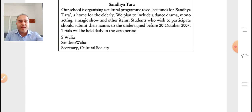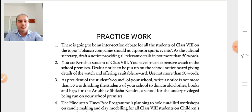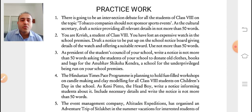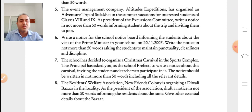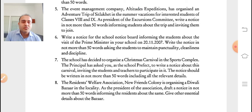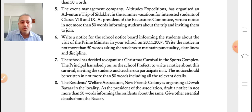Eight practice questions are given for students to attempt on their own. Please go through all the questions and practice writing notices. I request all of you to practice at least four to five notices by writing them in your notebook. Thank you everyone for listening and for watching this video.